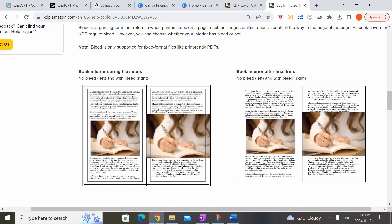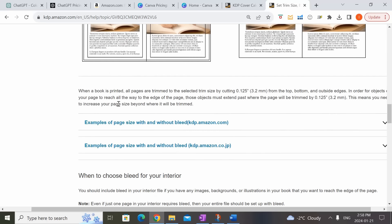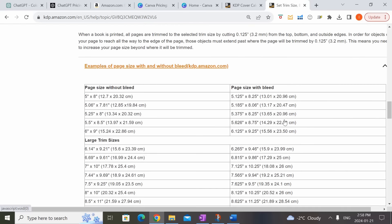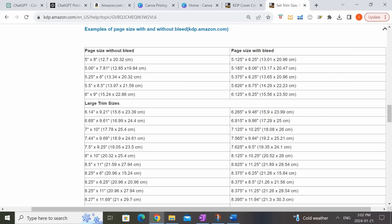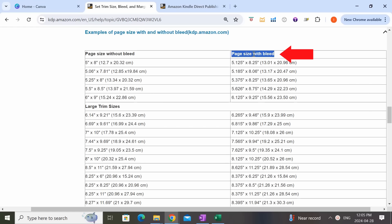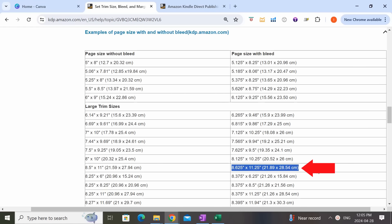Once you've decided on bleed or no bleed, come down to the table called 'examples of page size with and without bleed for KDP amazon.com.' Expand this and you'll see a table. This tells us the page size and dimension we'll need to put into Canva to set up our interior pages correctly. Since our book is 8.5 by 11 inches and we chose with bleed, the dimension we need is 8.625 by 11.25 inches. Let's hop on over to Canva to put that in.